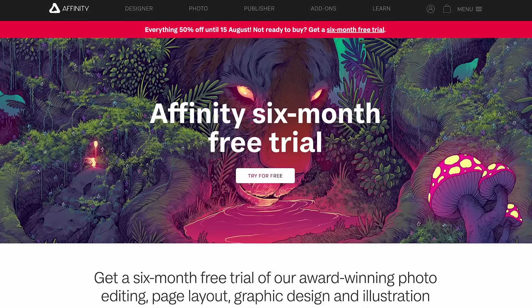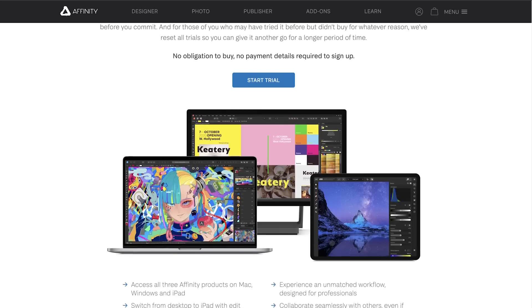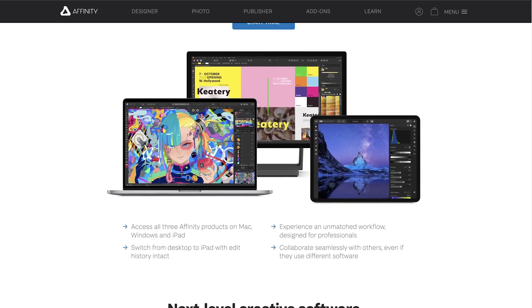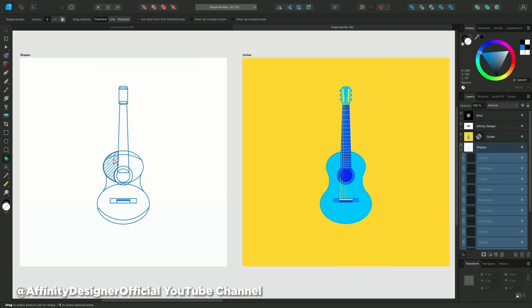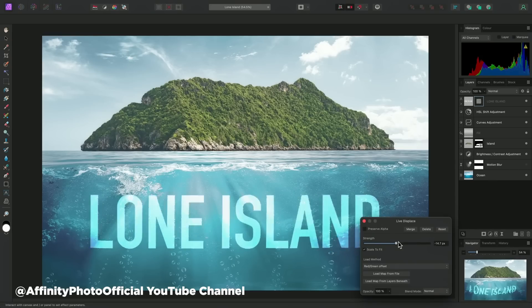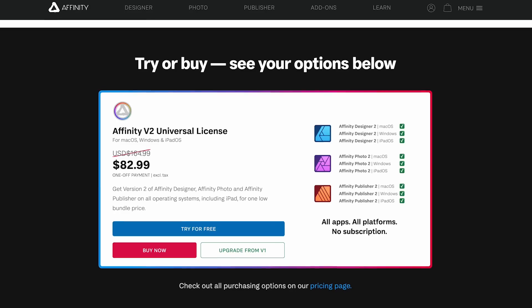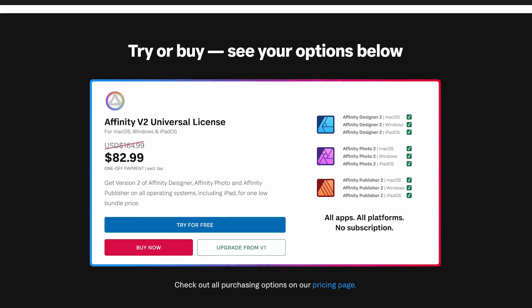And now, a huge story. Serif, the company behind Affinity Photo, Designer, and Publisher, just made a bold move — a six-month free trial of their software suite, no strings attached. These apps are available for Mac, Windows, and iPad, and they offer seamless file transfer between desktop and tablet. Having used Affinity Photo and Designer, I can attest to their impressive performance and modern architecture. They're non-destructive, very powerful, and they have a rabid and growing fan base. The biggest draw? A one-time payment instead of subscriptions — currently $165 for all three apps.